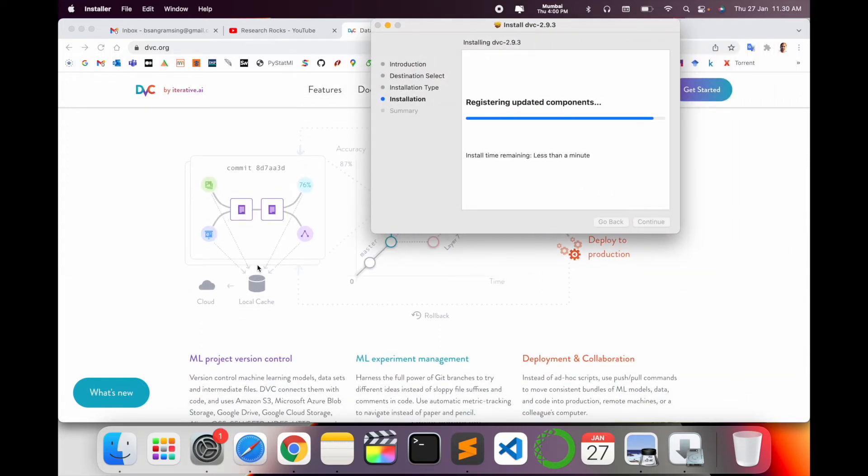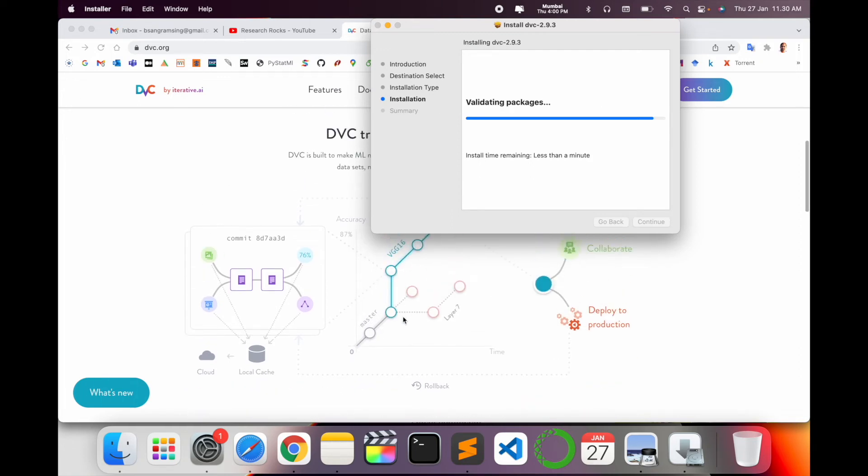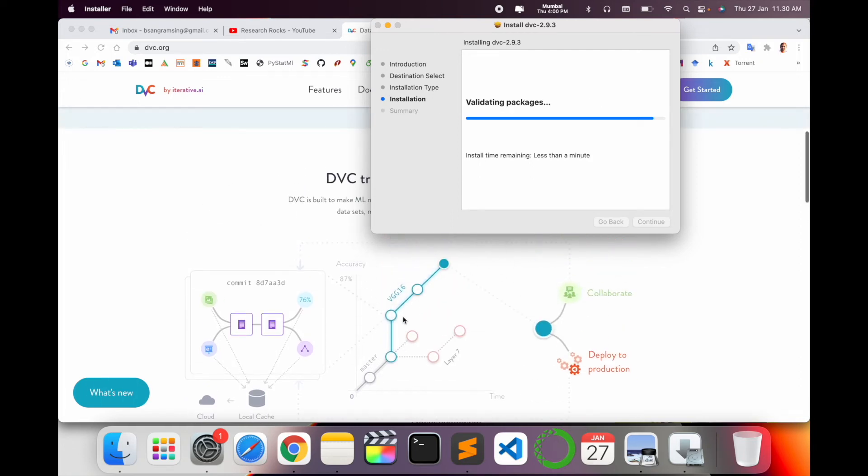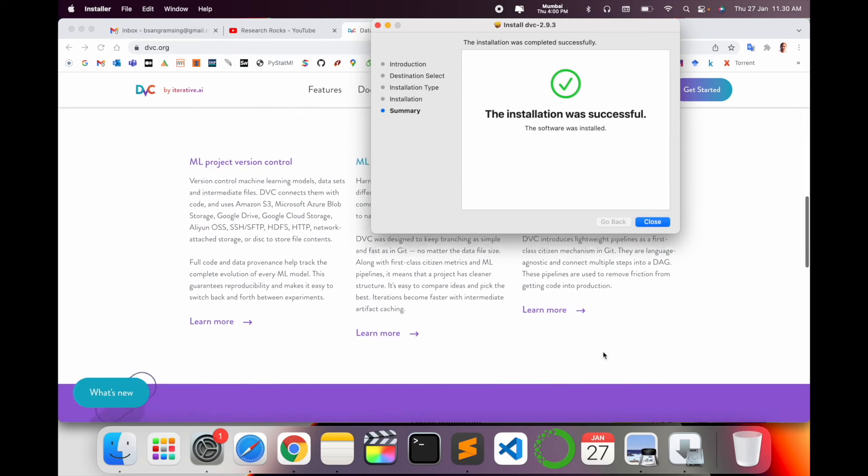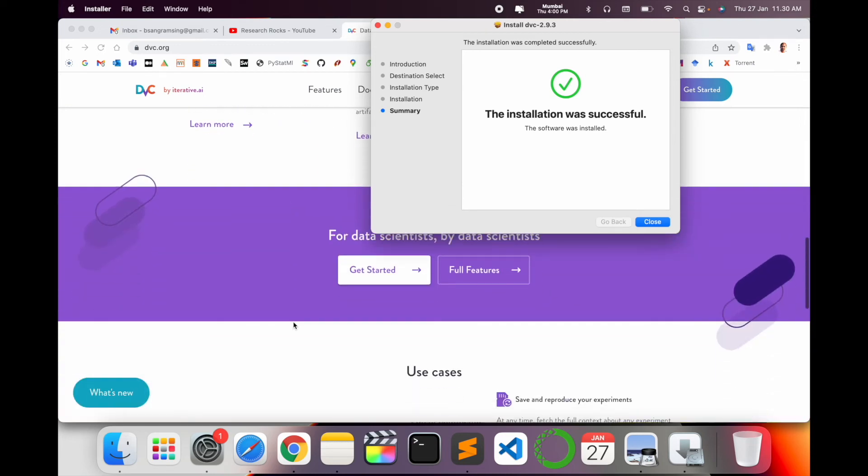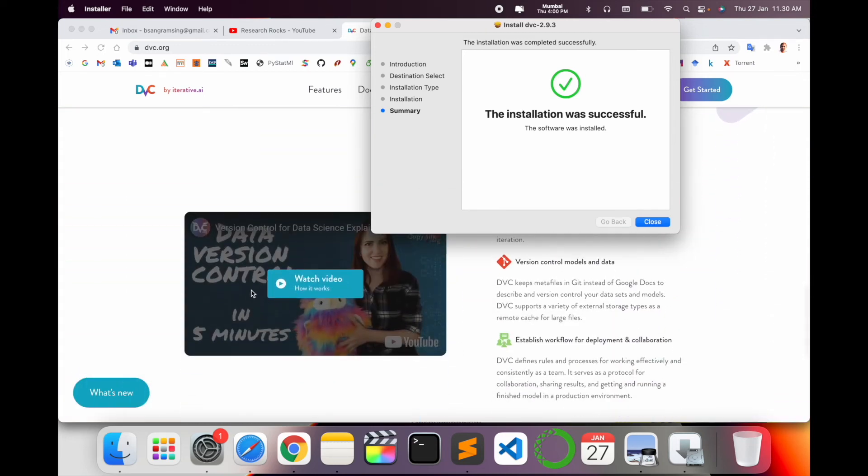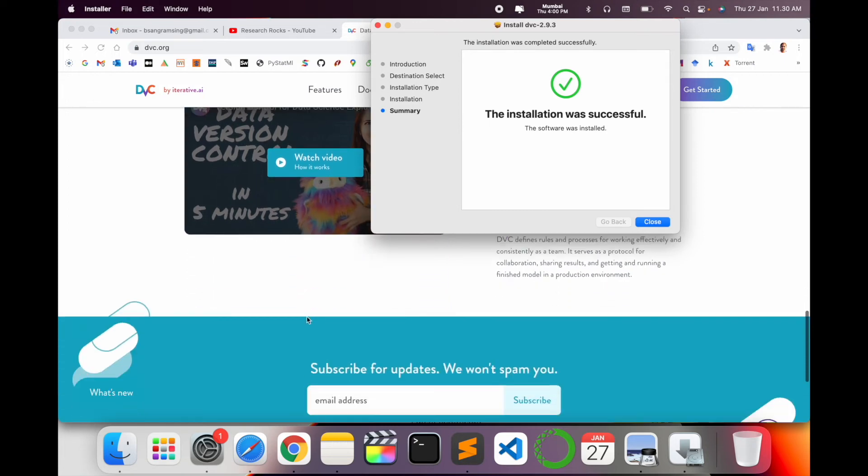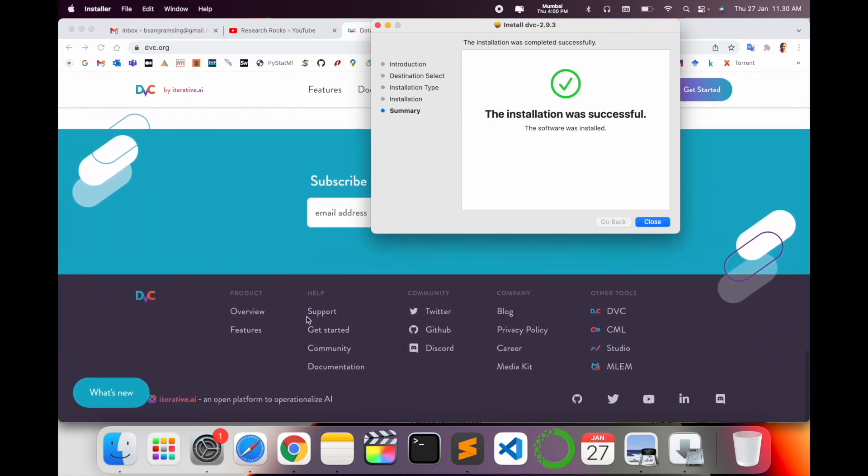Machine learning version control related products like clustering, collaborative development, production, and some other basic information are also available here. One of the researchers has already made a video about the advantages, how to use it, and other topics. Documentation and privacy options are also available.